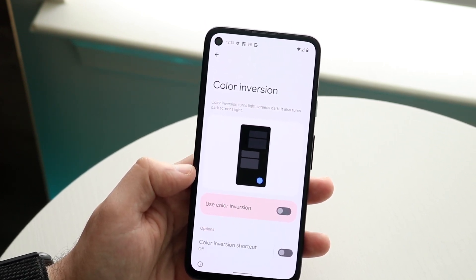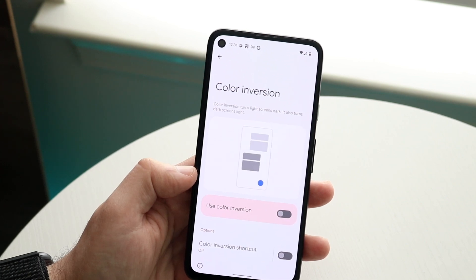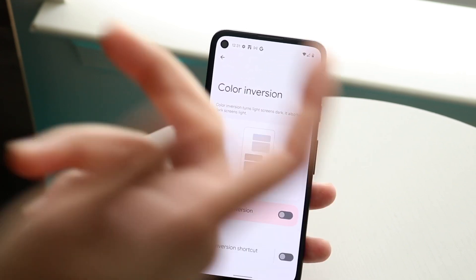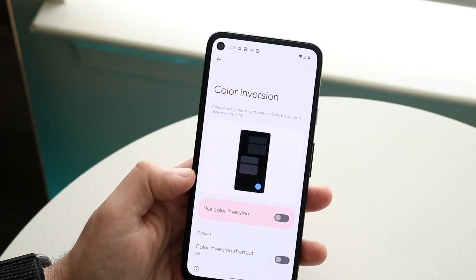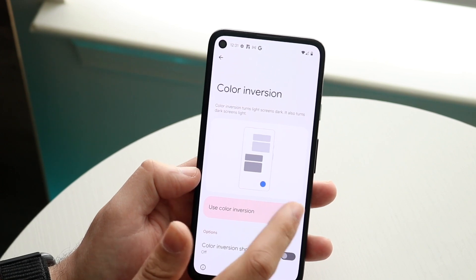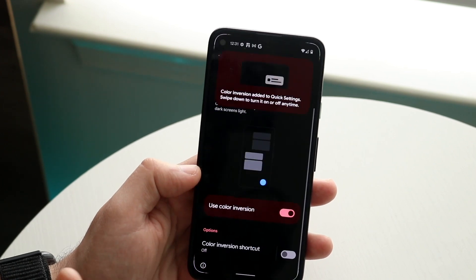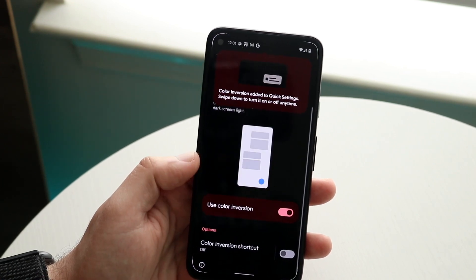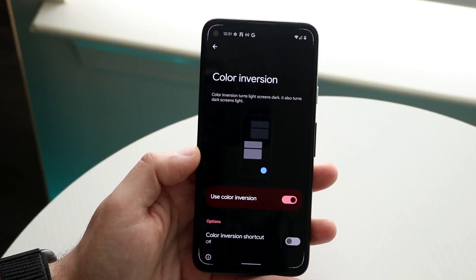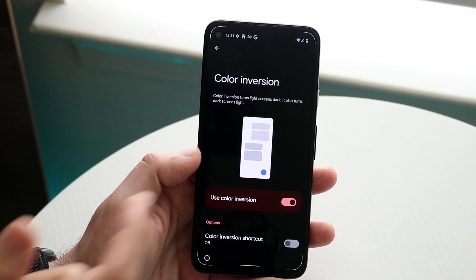It says color inversion turns light screens dark and also turns dark screens light. You can click to use color inversion and now look — everything is completely inverted on the specific panel.